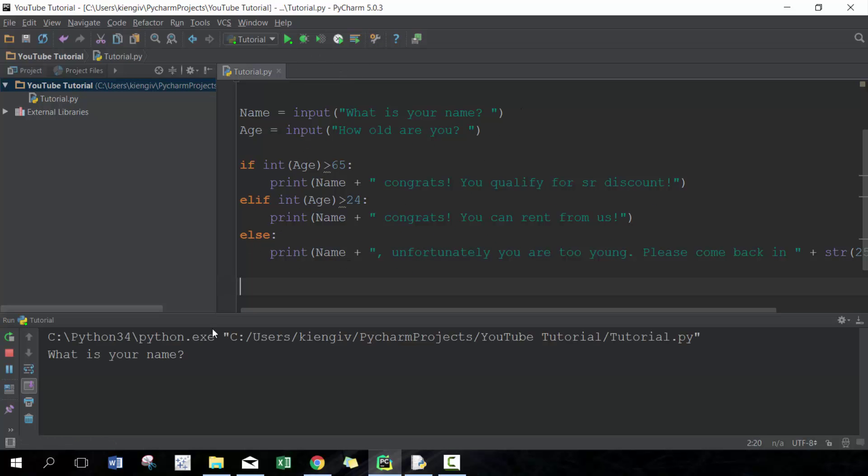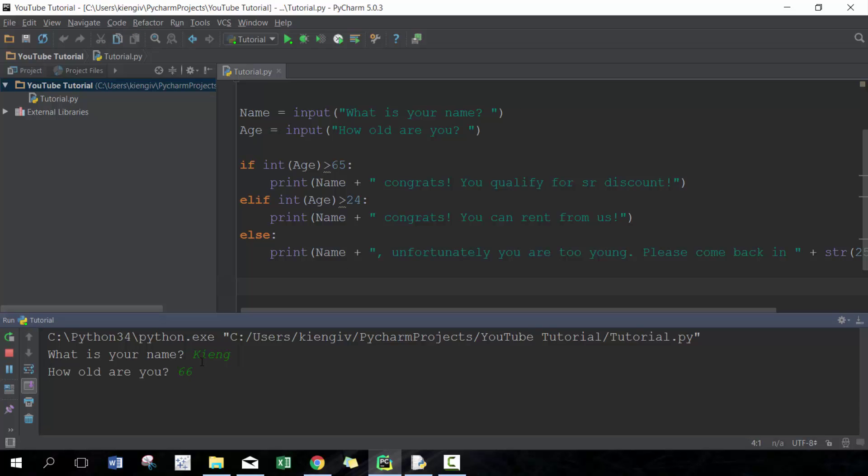Then we'll go ahead and run that. It's gonna ask us for a name, so we're gonna say King. Ask us for age—let's test all six categories out—we'll say 66. King, congrats you qualify for senior discount. Okay perfect, that looks great. Let's run it again.